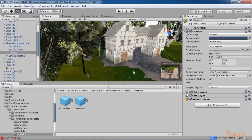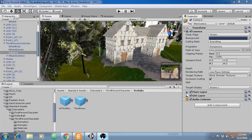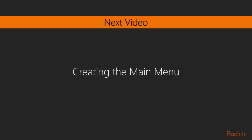Now the character can walk, run forward, backward, and the character can jump. We have successfully learned about testing the level. In the next video, we will learn how to create the main menu.